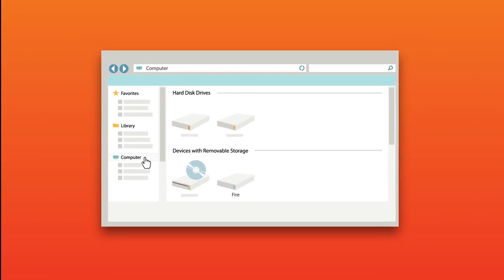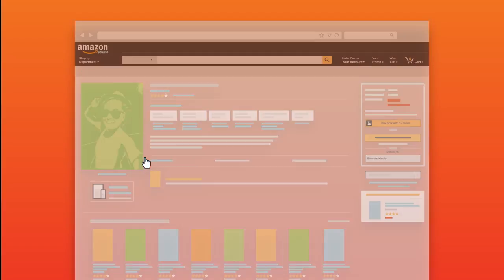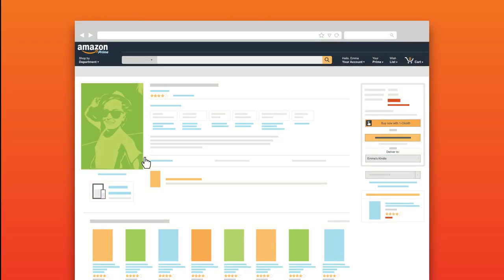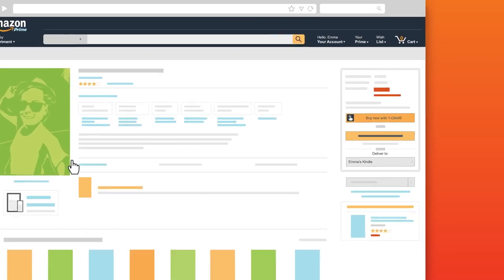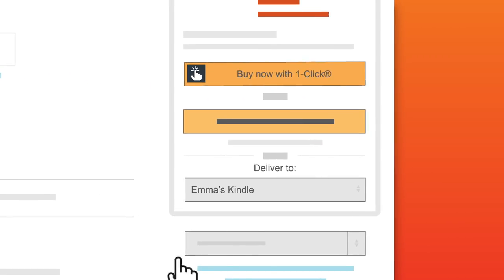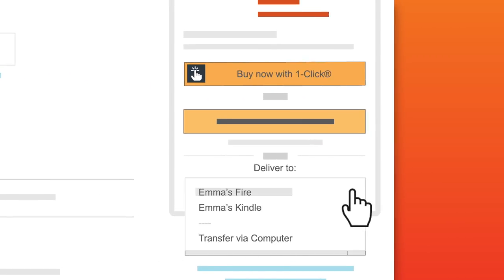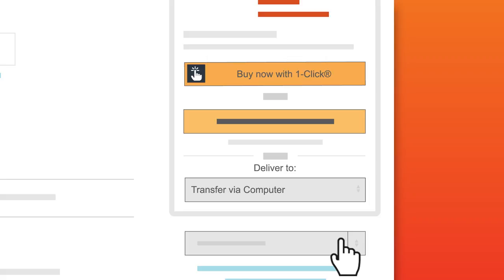From your computer, find the content you want to transfer to your Fire tablet. If you've not yet purchased the item, choose Transfer via Computer when making your purchase in the Amazon store from the Deliver To drop-down menu and then click Buy Now with one click.